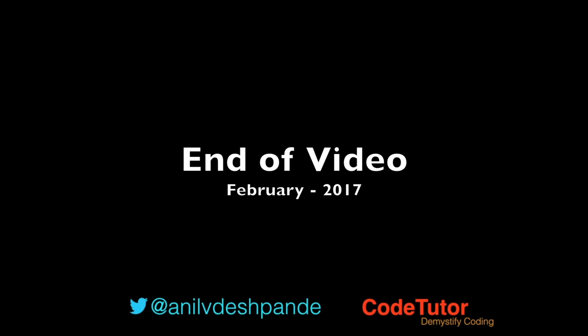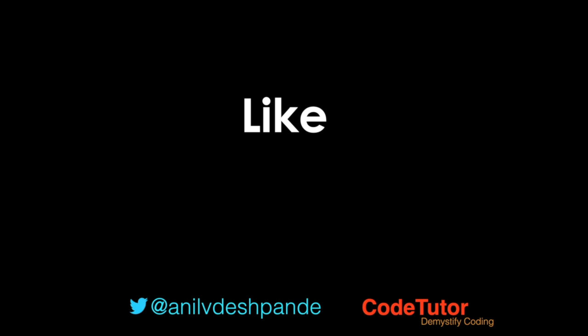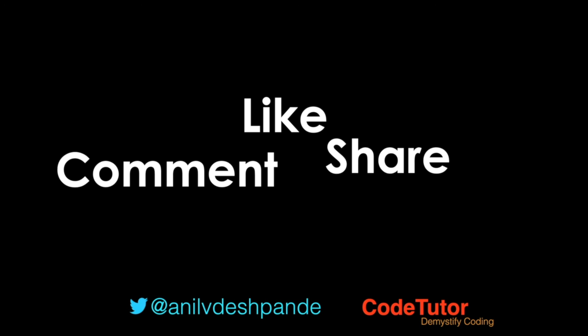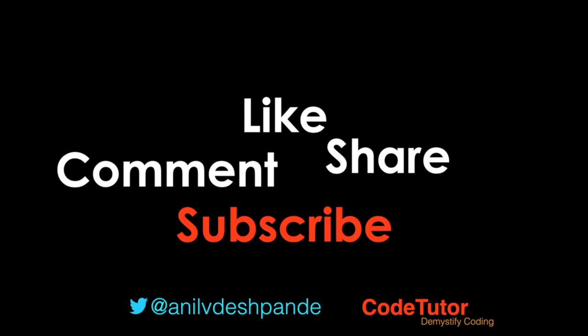That brings us to the end of this particular video. Don't forget to like, comment, share the video and subscribe to the channel. Take care. Bye.